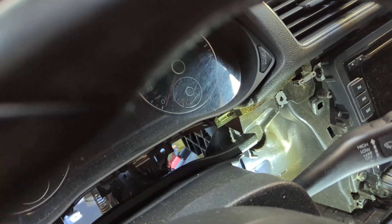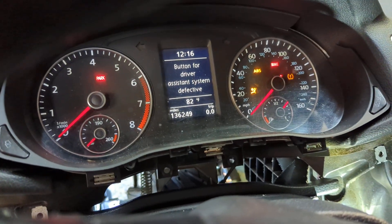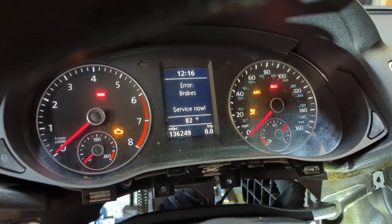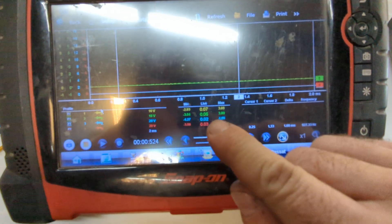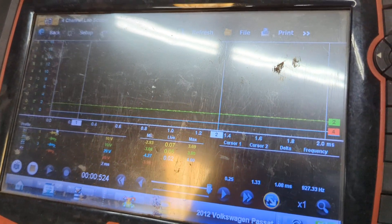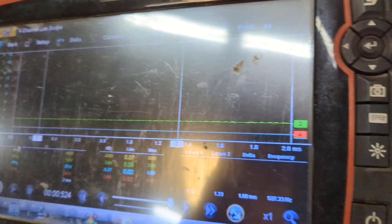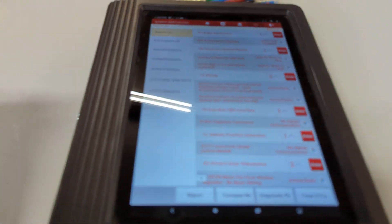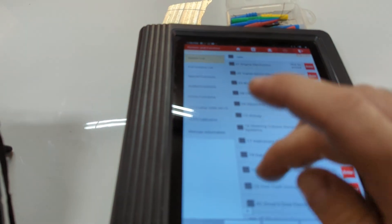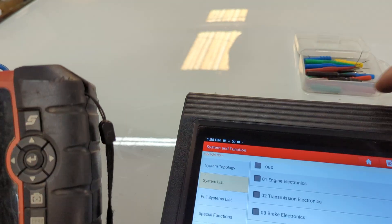Right now, if I turn the key on when everything is supposed to wake up — key on — you'll end up with these errors showing up on the cluster just like this. When you scan it, all you get is the transmission control module with four codes. There's no activity on either of those CAN lines. I'll show you in a second, but as of right now the way it's acting, because I disconnected the battery and the CAN bus went to sleep, it will not wake back up.